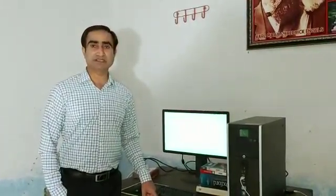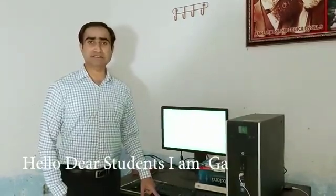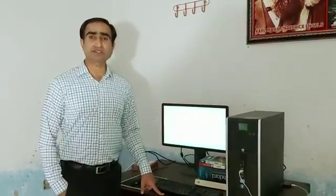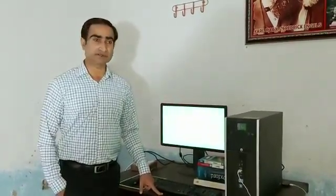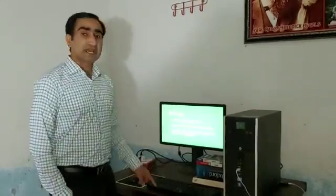Hello dear students, I am Ghadav Sen Brohi from Government Degree College Nasiragar, District Tambar Shadar Court. I am preparing this video as per orders of Higher Authorities of the Education Department, Government of Sindh. My today's lecture is about the introduction of biology.